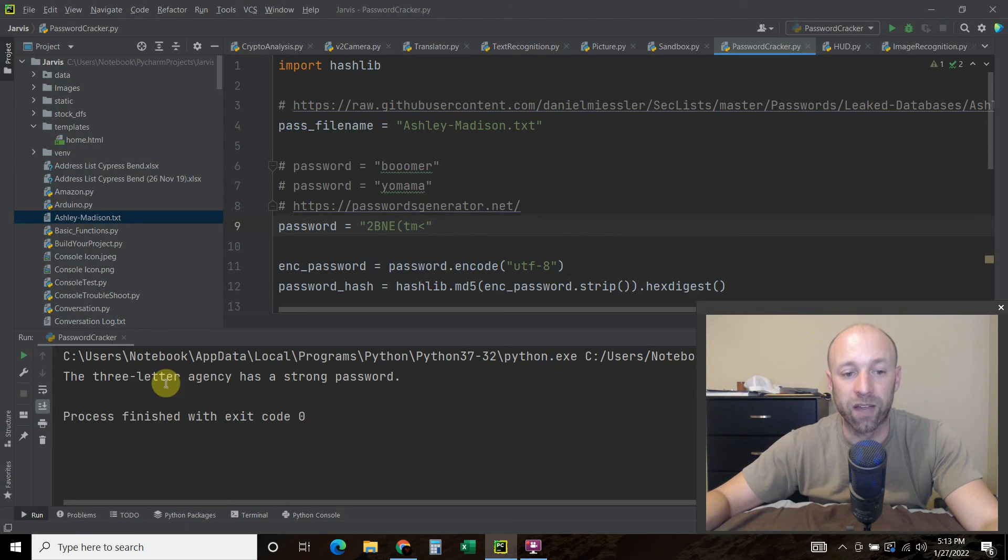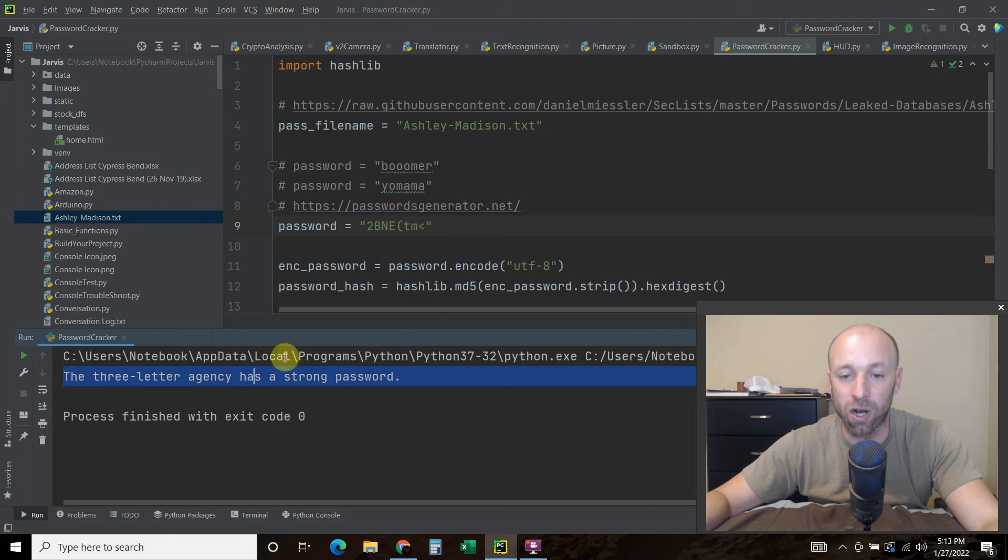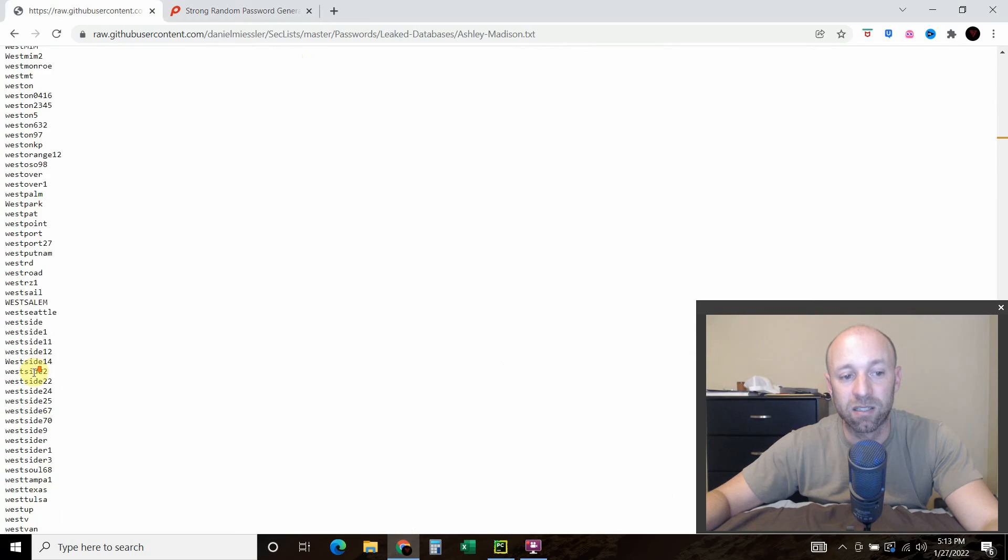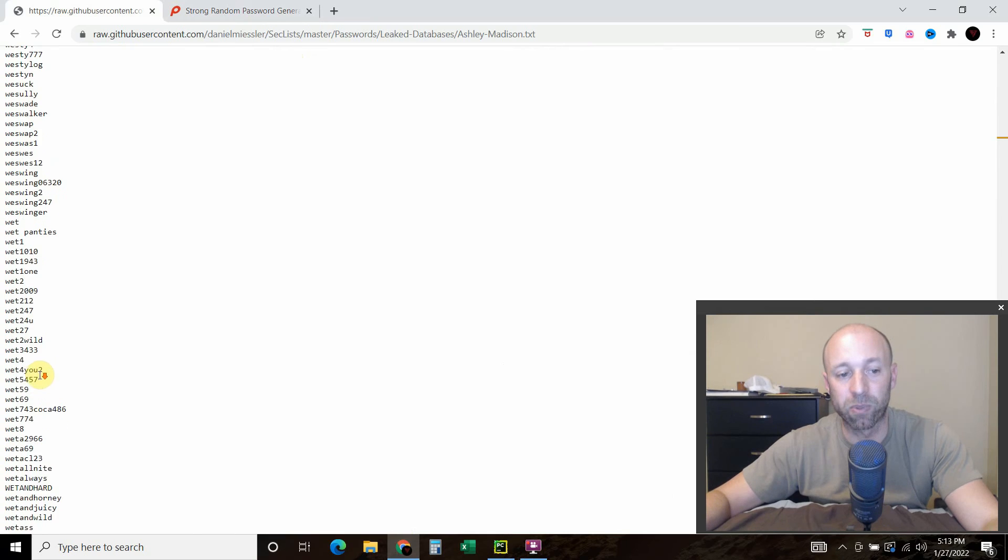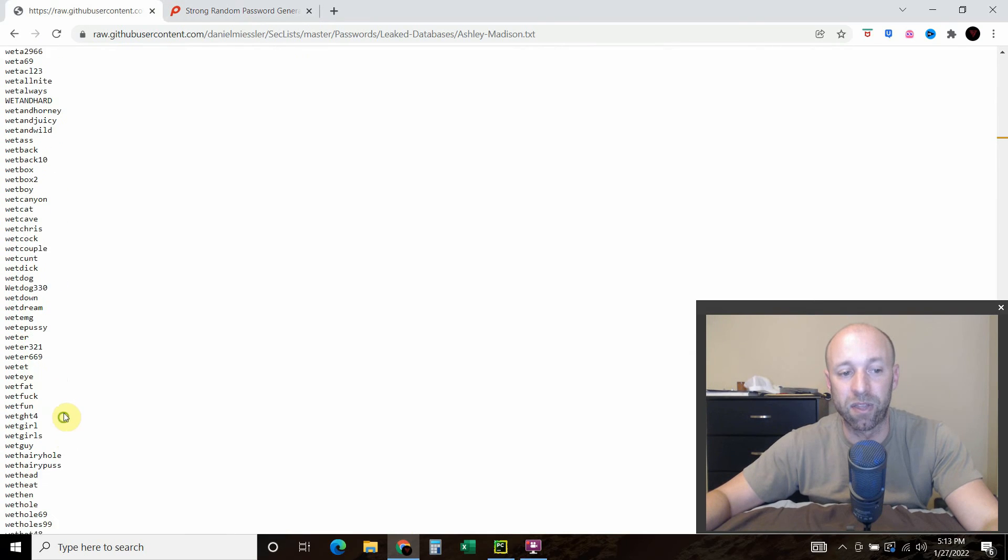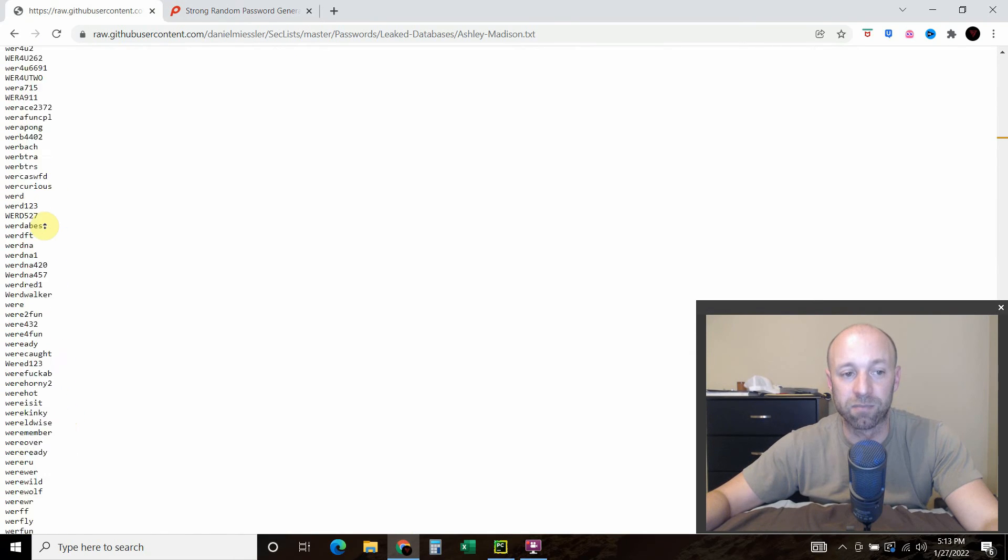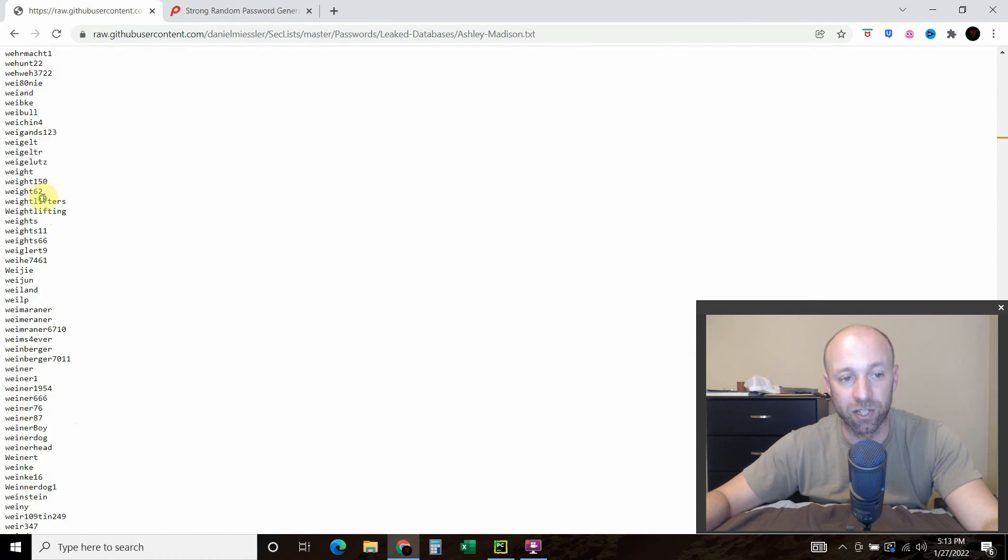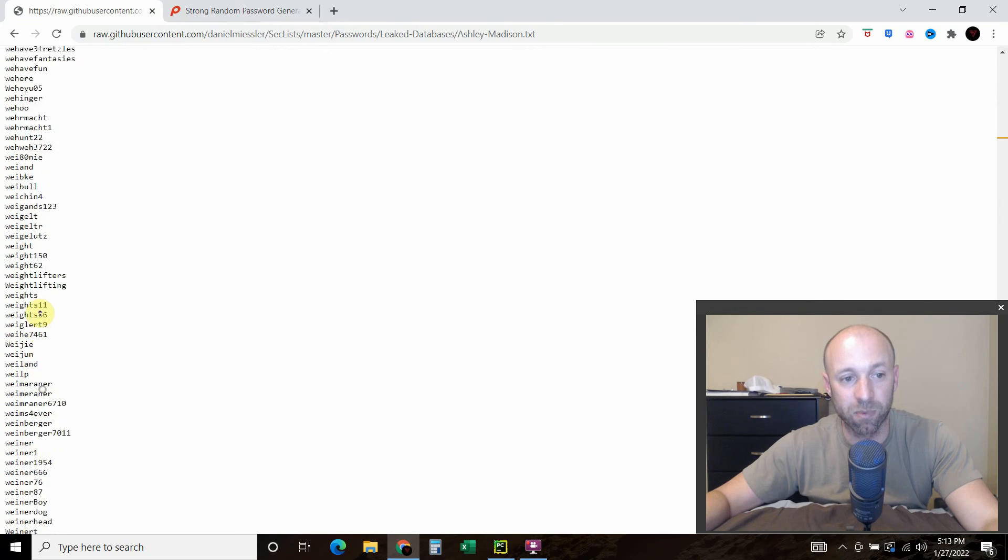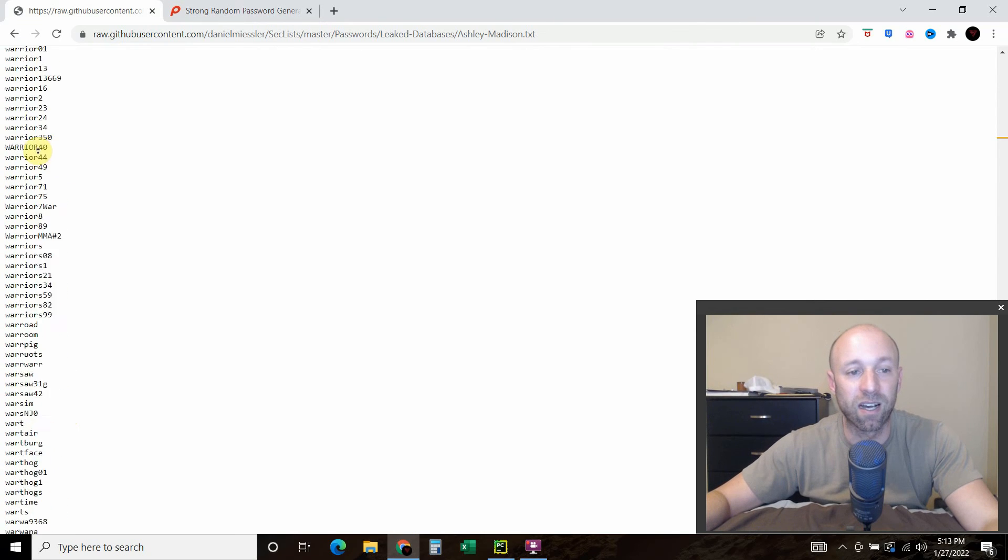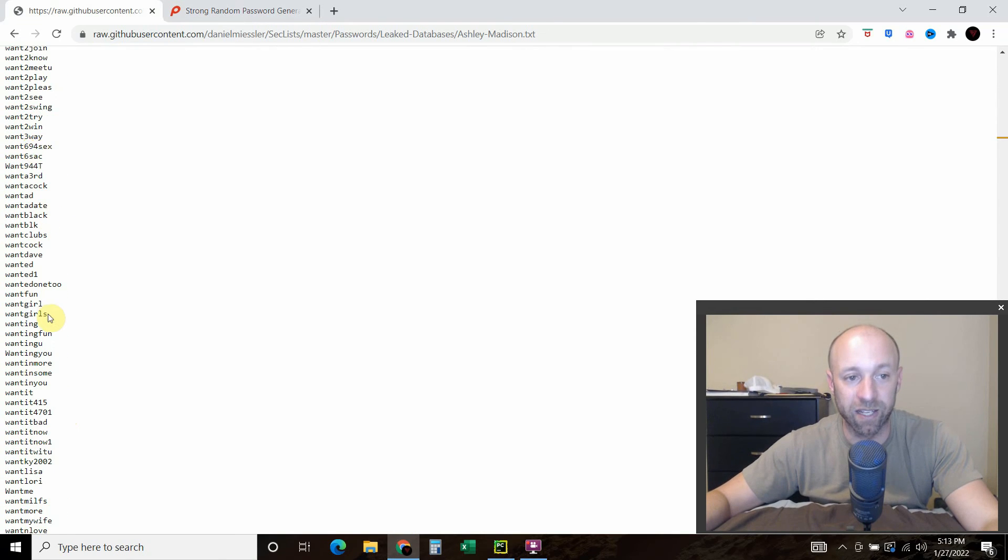Okay, this three-letter agency has a strong password. So it wasn't able to find the password in this, sorry, there are curse words in here as well, into this file right here.